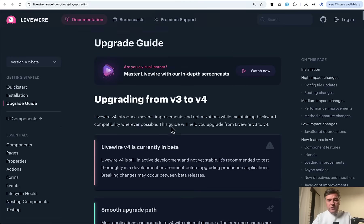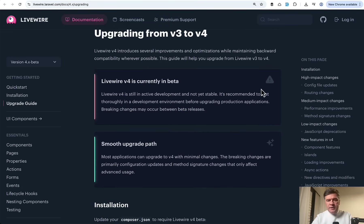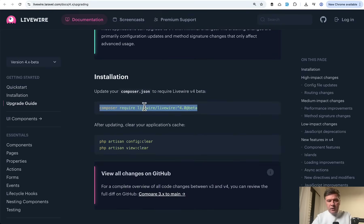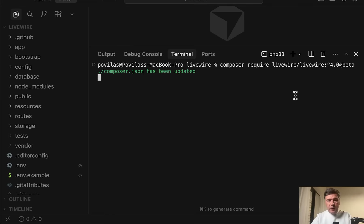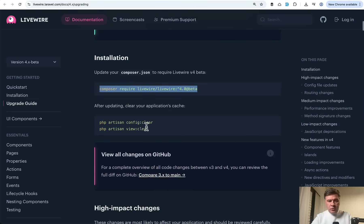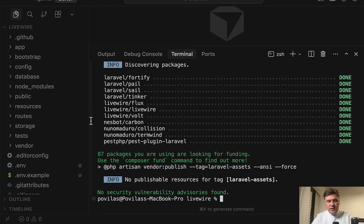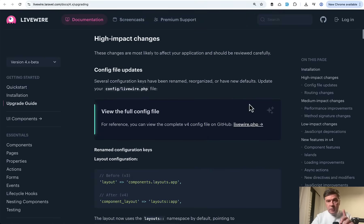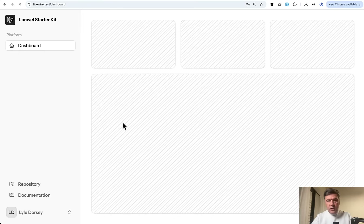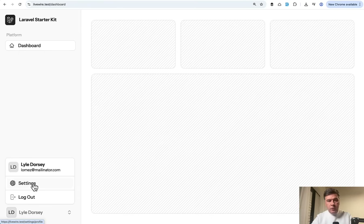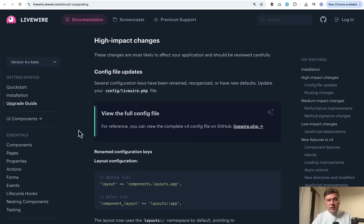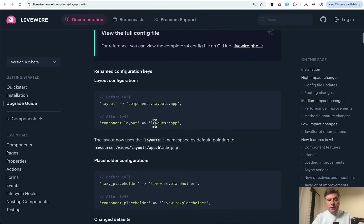Let's try the upgrade. Will it work from the first time? The upgrade guide clearly says with an exclamation mark that Livewire 4 is currently in beta, so be careful. But you can still try it out and I'll show you what to be cautious about. So: composer require. That's successful. Then we run config:clear and view:clear just in case. If we go to the dashboard, refresh — it works. But if we go to profile or settings, this is where we get the error with layouts. And this is where you need to read the upgrade guide or the V4 documentation. Layout configuration changed a little.